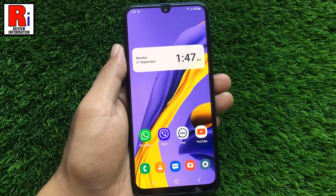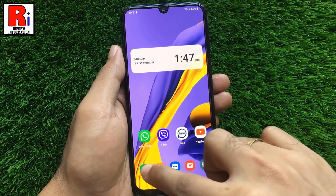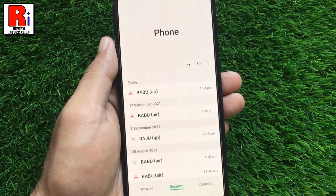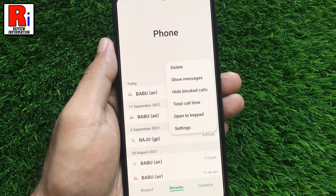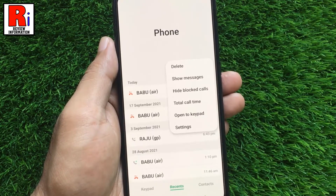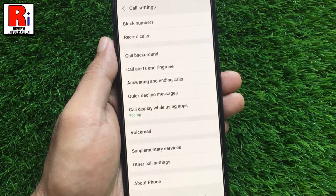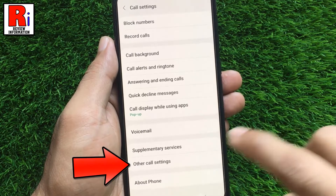To begin, open the dialer app on your phone, then tap the three dots from the top right corner. From the drop-down menu, select settings. It will open the call settings, then go to other call settings.